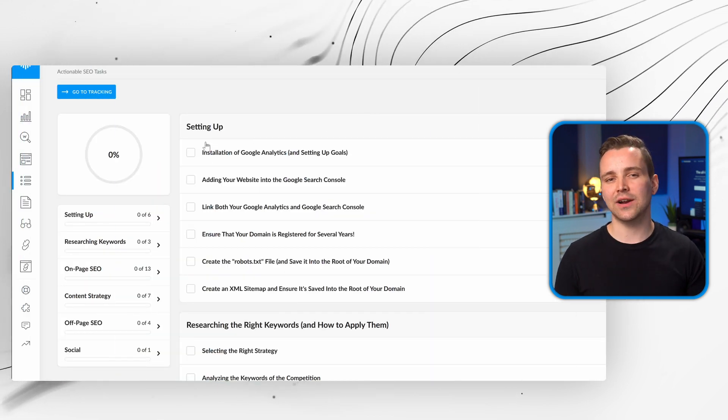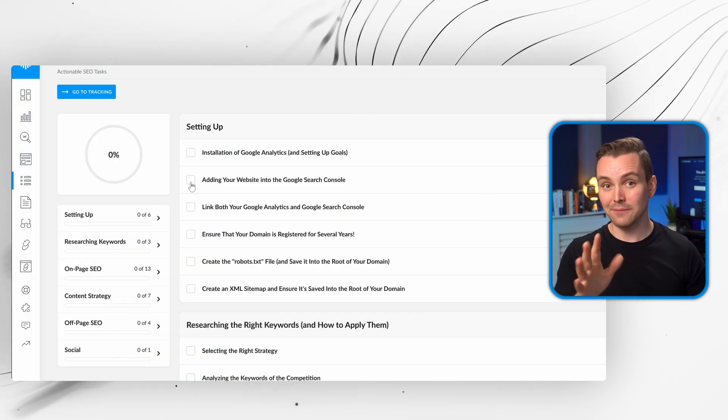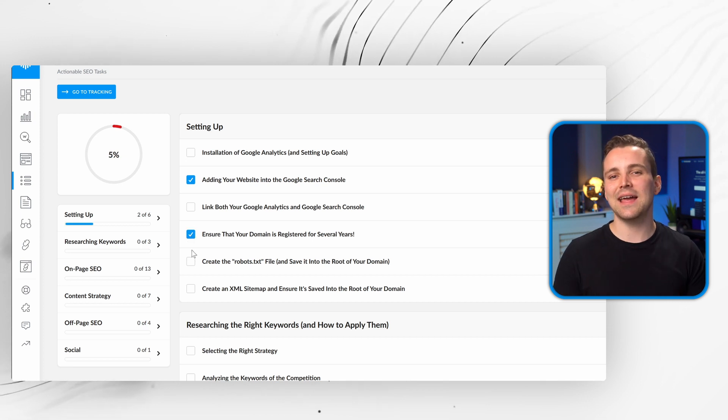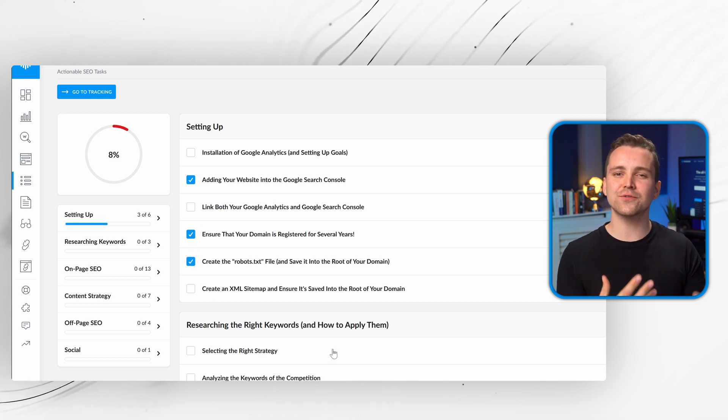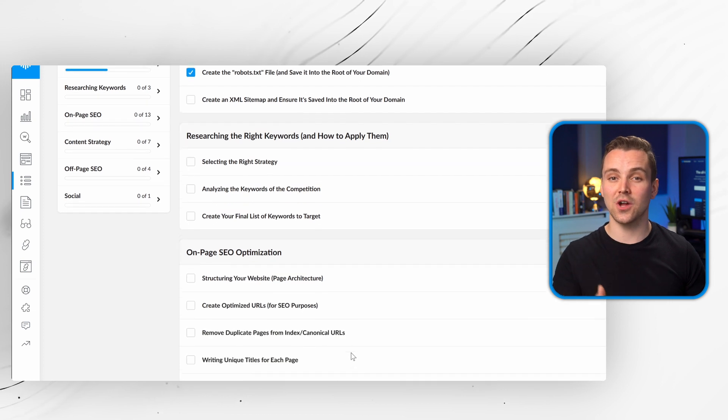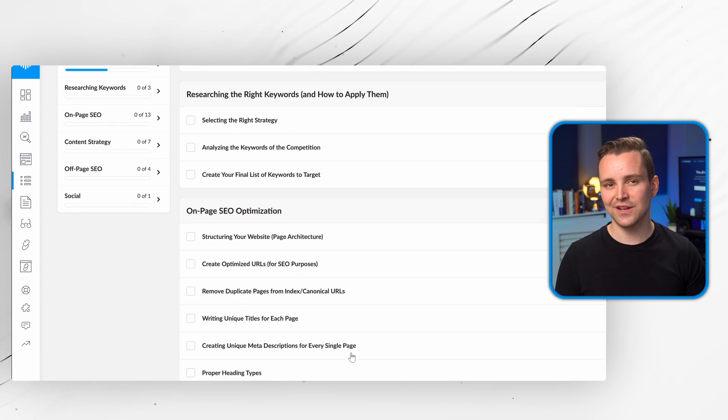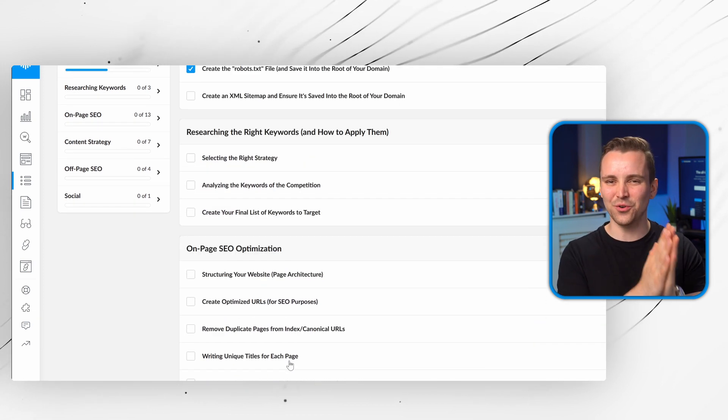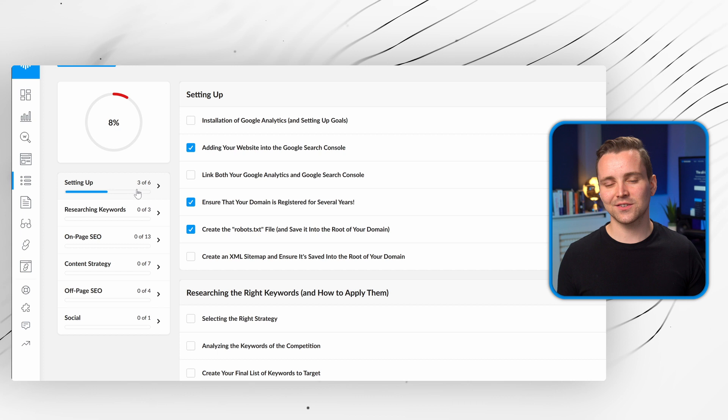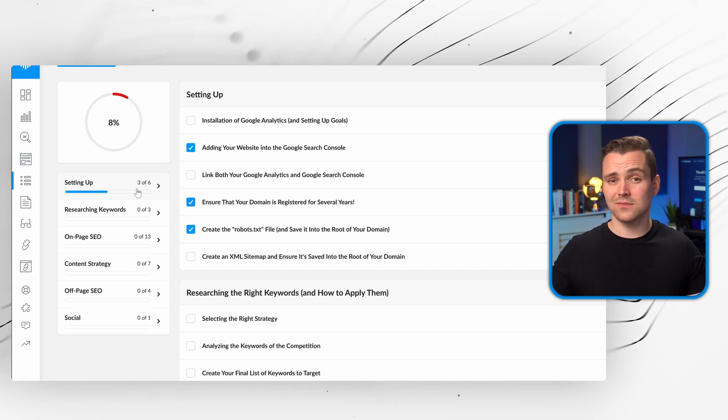Creating a content strategy might seem overwhelming, but don't worry. The Rank Tracker SEO checklist will guide you through the optimization process from start to finish, ensuring your strategy is watertight. Just complete the tasks and mark them once they're done. Simple.